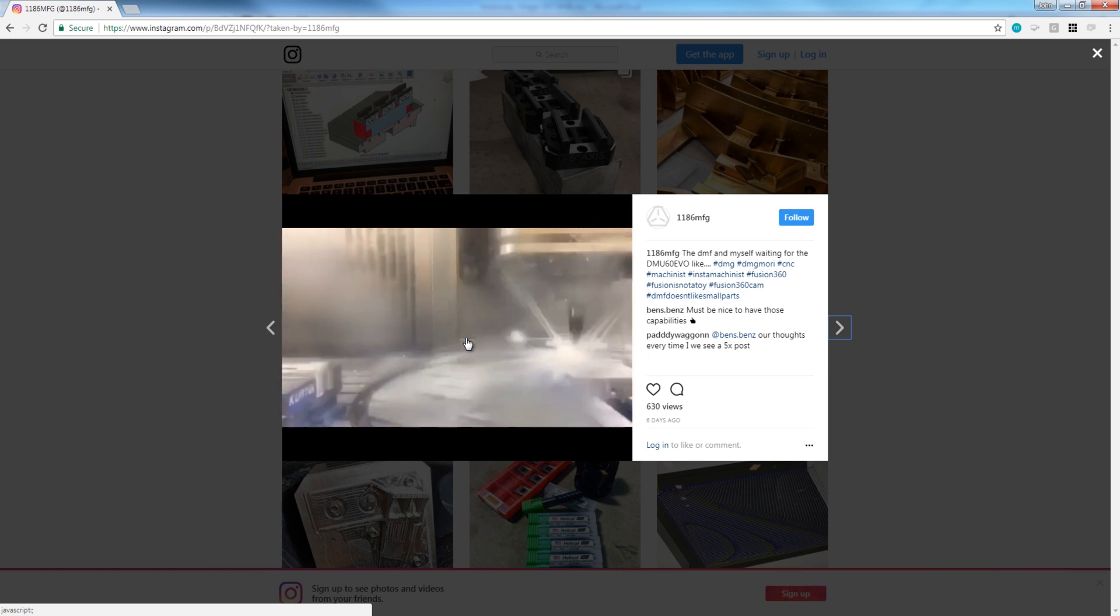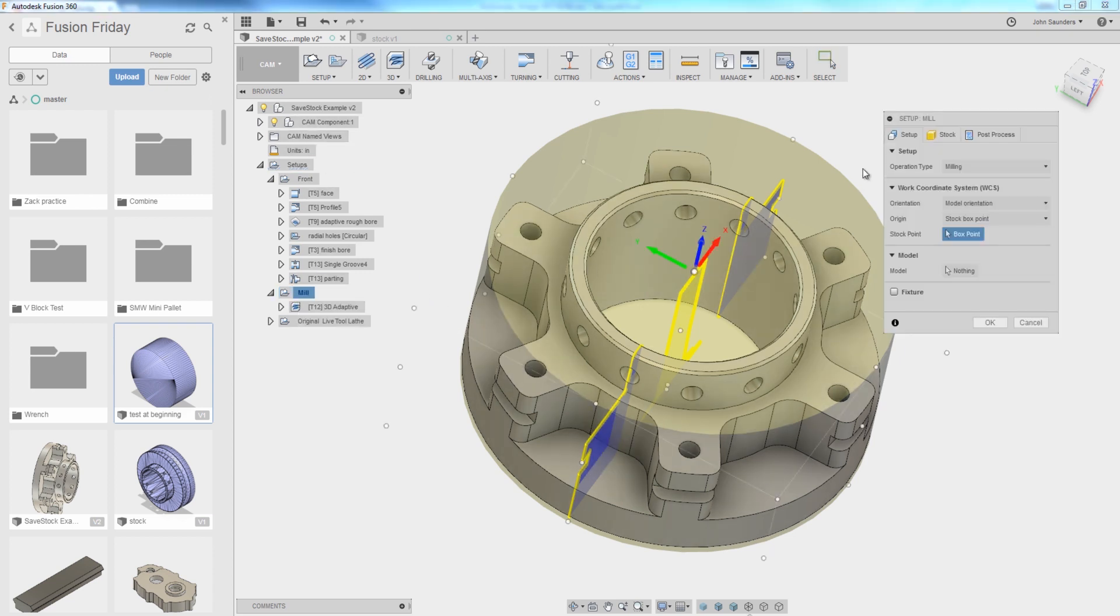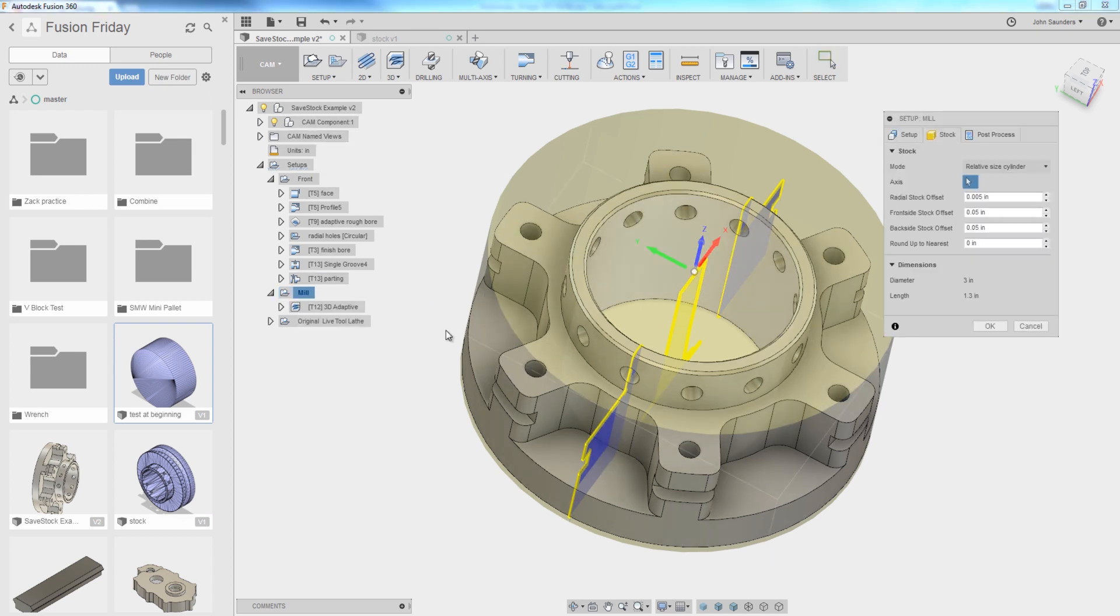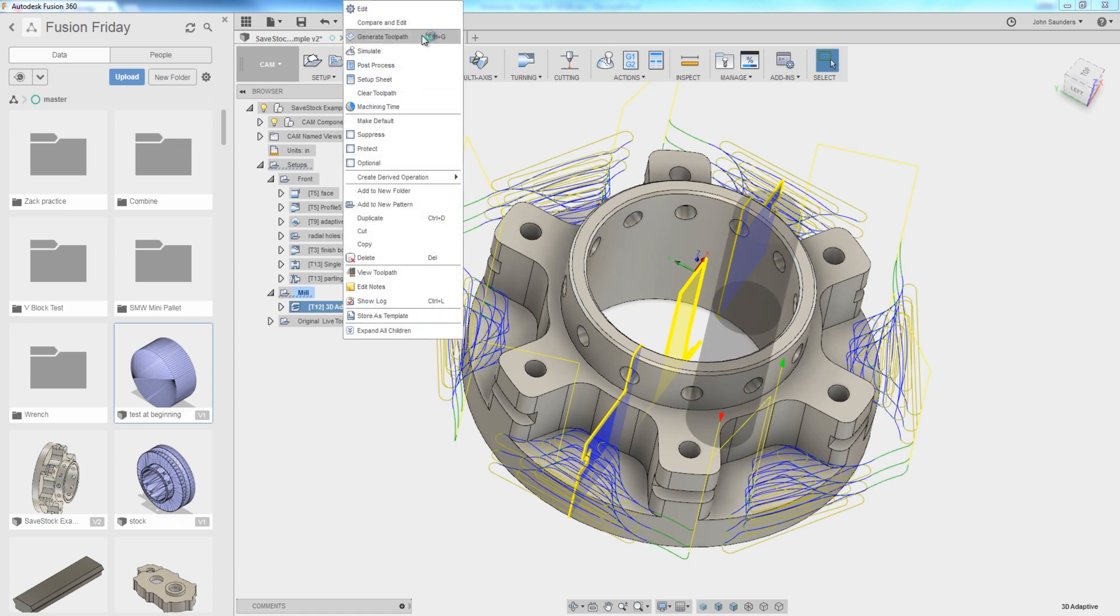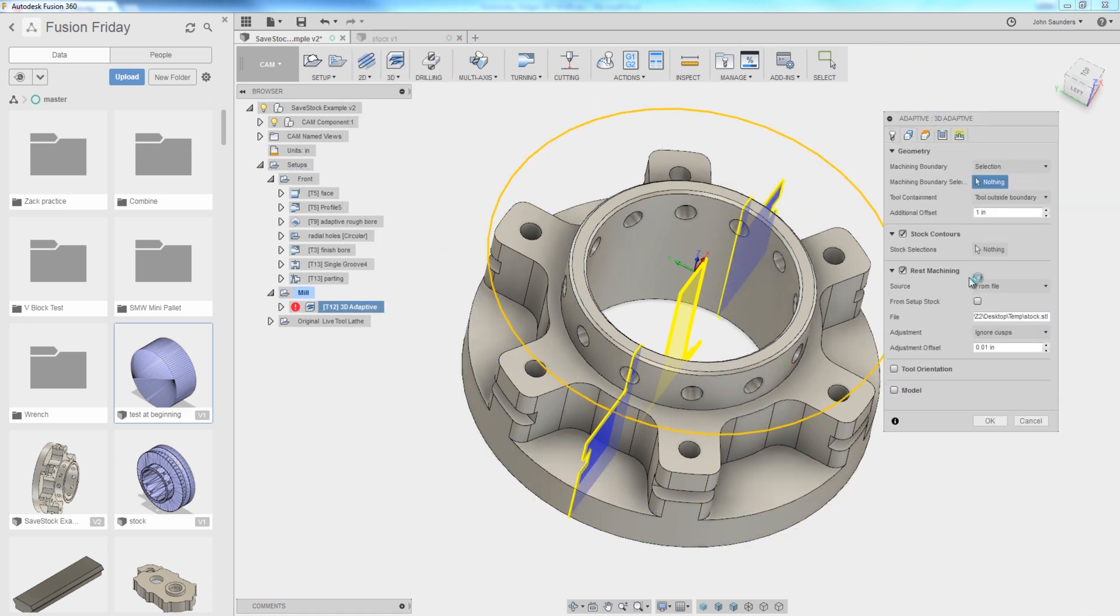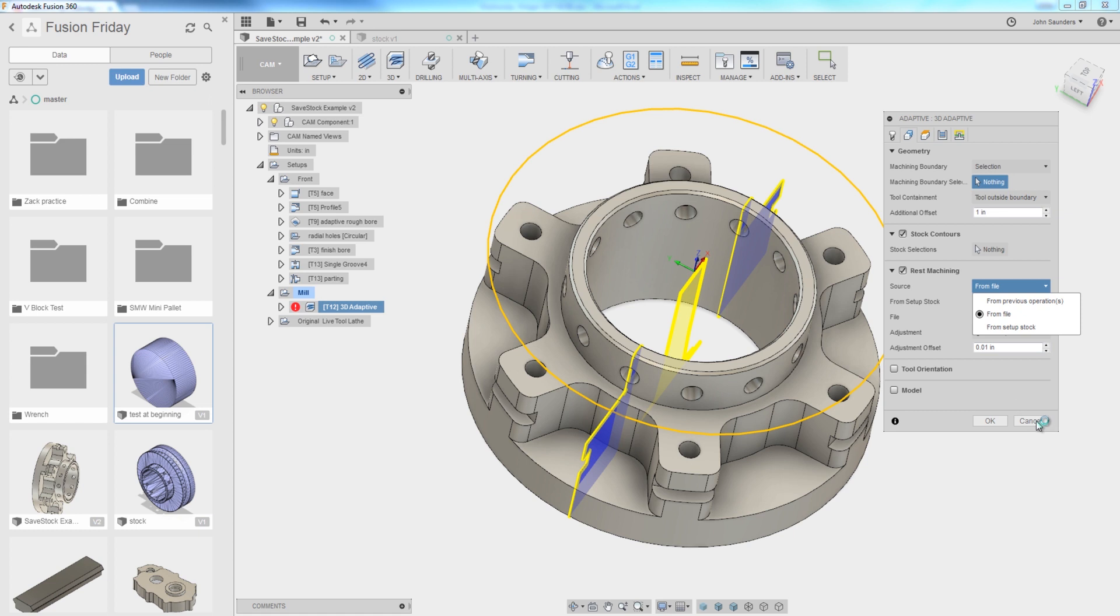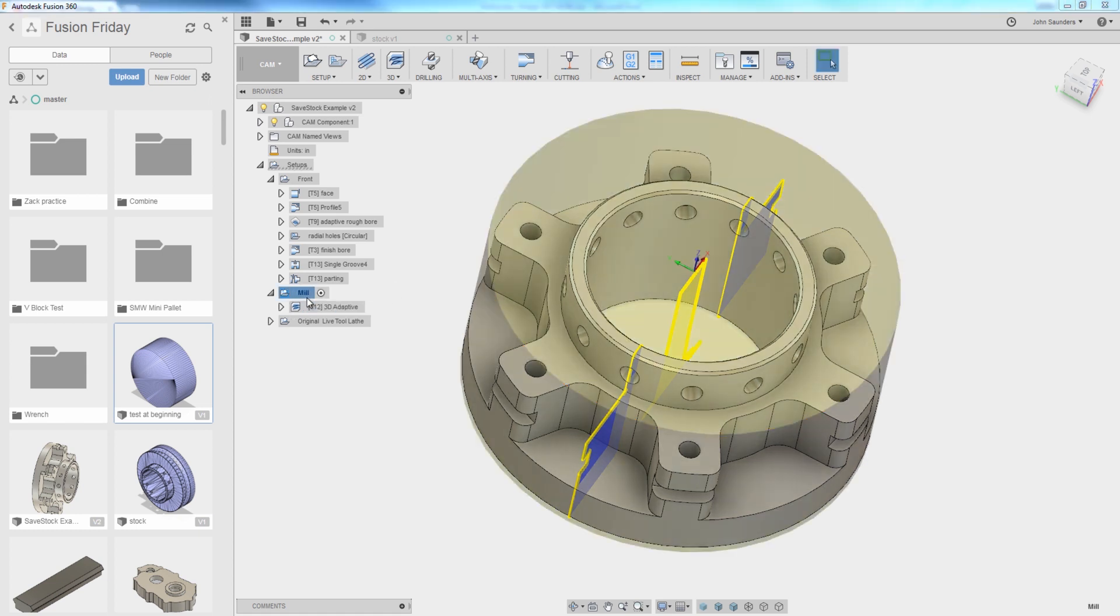And he called me and said, I can't believe this has been sitting here this whole time. Because like me, he had tried doing the save stock and loading the STL file as a body and linking that in your operation, linking that as the stock machining from setup stock or linking it as the body in your setup above. And here it was relatively easy compared to all that. So again, a big shout out to him.